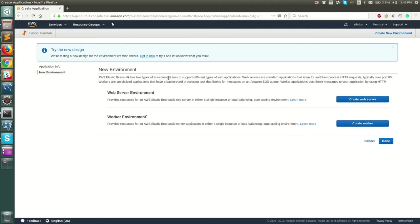Your application is created. Now you need to create a new environment inside it. You can either choose a web server environment, which is basically an HTTP or HTTPS web server that you host on the cloud, whereas a worker environment is a component used to decouple your actual web server. For example, your web server receives requests from the client and puts items into an SQS queue, then your worker environment can pick those up and process them asynchronously.